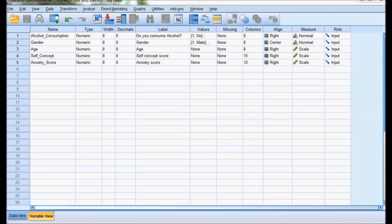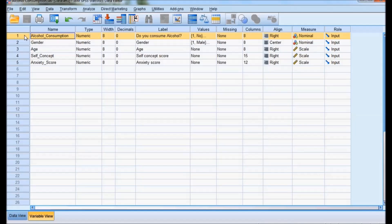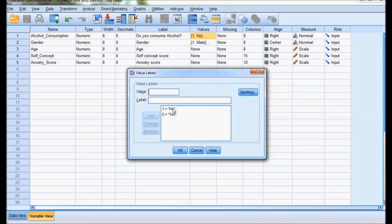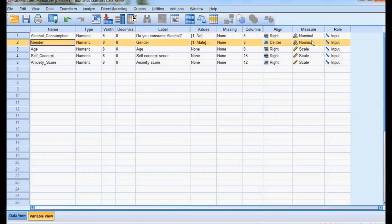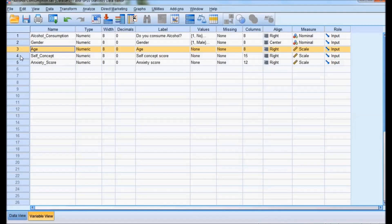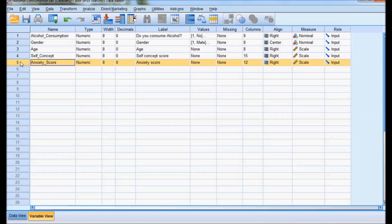In this video, we will see binary logistic regression using an alcohol consumption example. The dependent variable is alcohol consumption, which is binary — the question asked is 'Do you consume alcohol?' with responses: 1 means no, 2 means yes. There are four independent variables: gender (nominal data), and age, self-concept score, and anxiety score, which are all scale data.